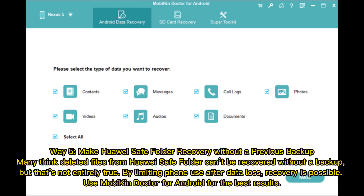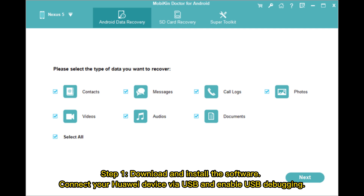Way five: make Huawei safe folder recovery without a previous backup. Many think deleted files from Huawei safe folder can't be recovered without a backup, but that's not entirely true. By limiting phone use after data loss, recovery is possible. Use Mobikin Doctor for Android for the best results.